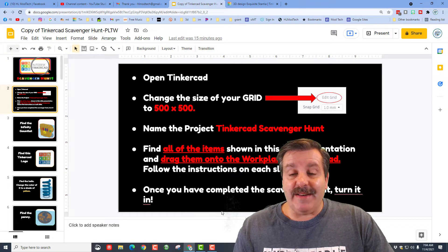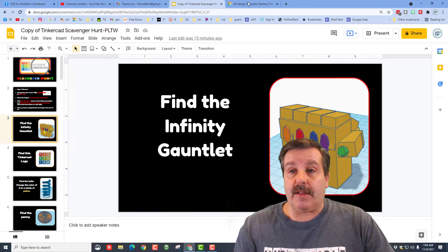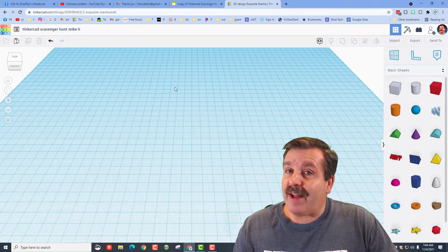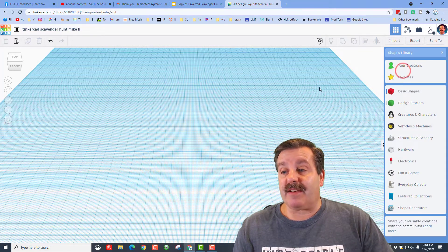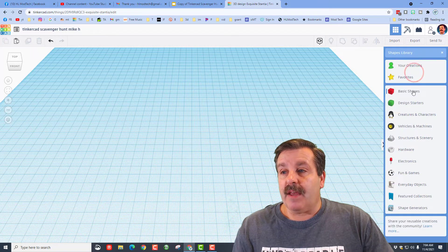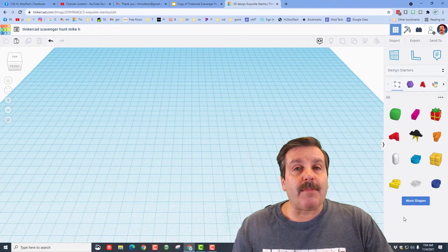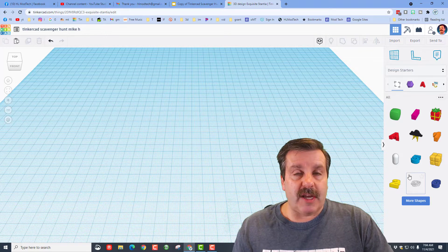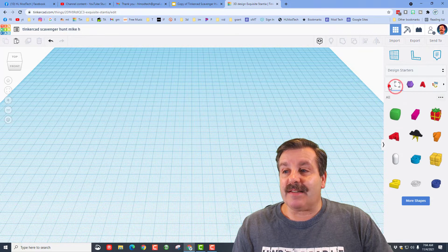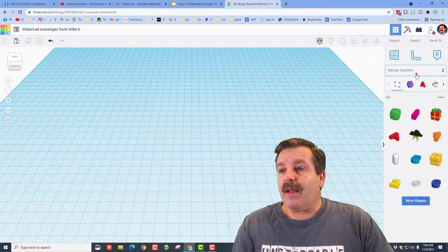Let's look at slide one — it says find the Infinity Gauntlet. Over here in the TinkerCAD interface, the whole idea of this project is for you to explore and find things. If we look at the shapes on this side, there's no Infinity Gauntlet, and if we look at Design Starters there's nothing there either, but if you click More, More, More you can see all the shapes. You can also click on the categories to check them out.